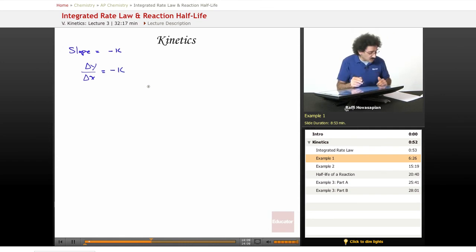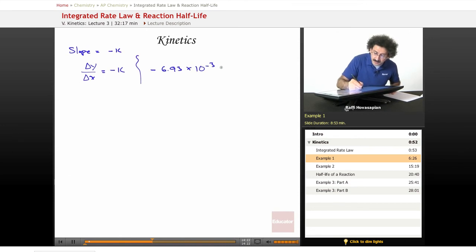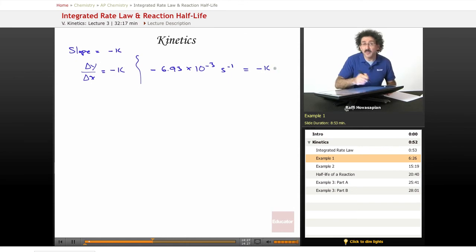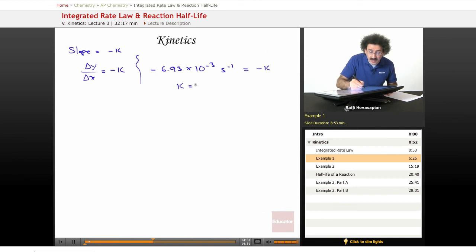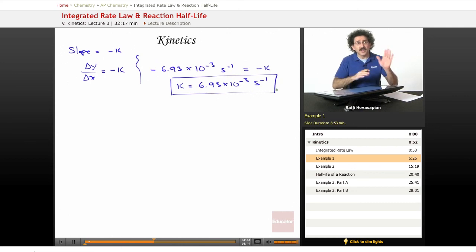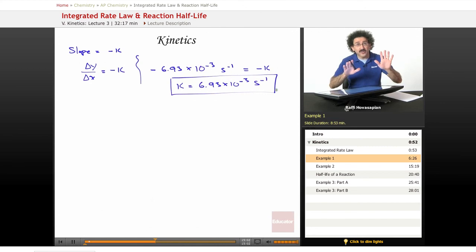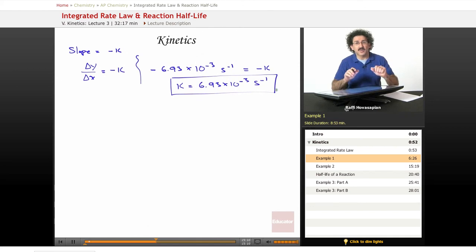Taking two points from the graph, the slope comes out to −6.93 × 10⁻³ per second, which equals −K. Therefore, the rate constant K = 6.93 × 10⁻³ s⁻¹. To summarize: given time and concentration data, we plot time on the x-axis and ln(concentration) on the y-axis. If you get a straight line, it's a first-order reaction, and the slope of that line equals −K.